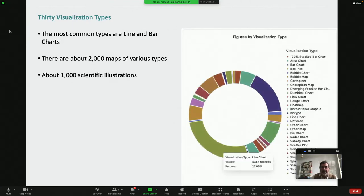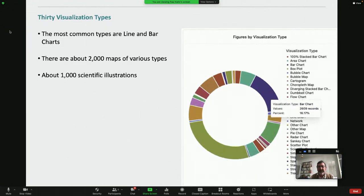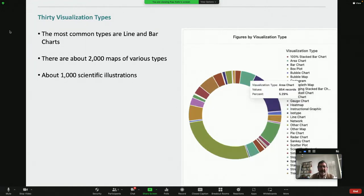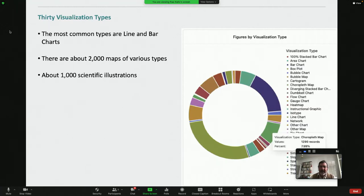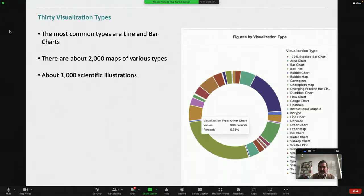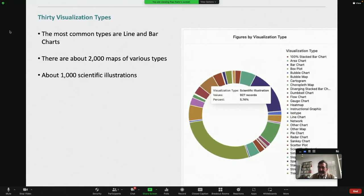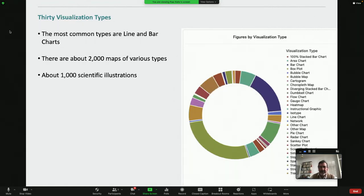In terms of visualization types, we've got about 30 different types. The most common are line and bar charts, and we've got about 2,000 maps. I'll be giving a talk at the David Rumsey Map Center at Stanford at the end of June, talking about some of those maps. And we have an enormous number of scientific illustrations.